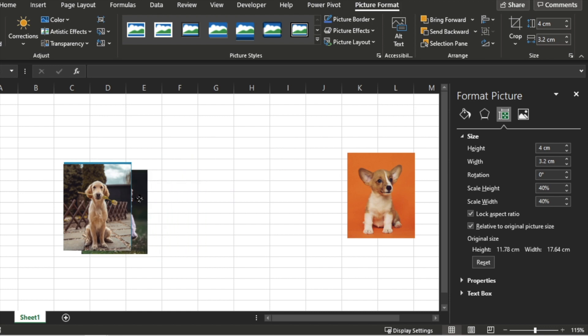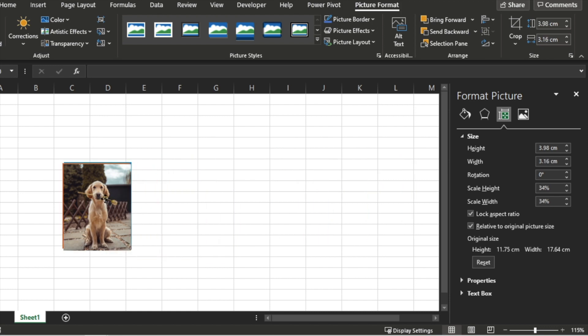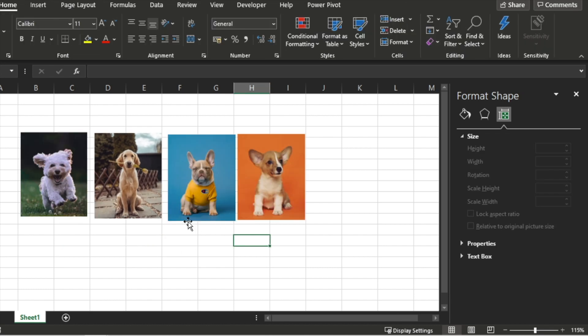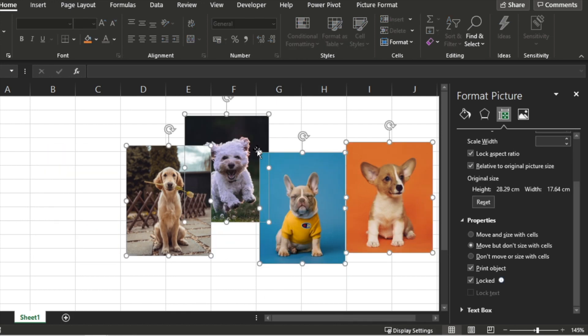So we have our pictures that are roughly the same size. Let's move on to the next part of our setup. One more key thing is, select the pictures and make sure we select Don't Move or Size with Cells.